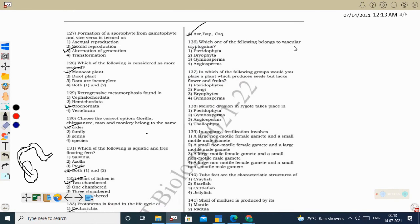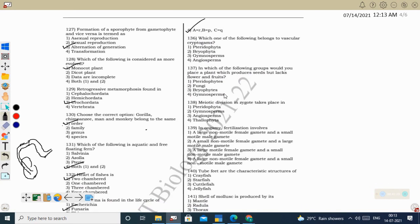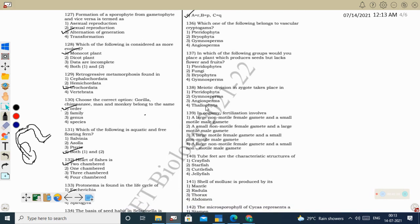Next question: which belongs to vascular cryptogam? Cryptogam means seedless plants; vascular means having xylem and phloem. Bryophyta does not have vascular bundles. Pteridophytes have xylem and phloem but no seeds. So pteridophyte is the correct option. Bryophyta: non-vascular cryptogam. Gymnosperms: vascular phanerogams. Angiosperms: also vascular phanerogams.